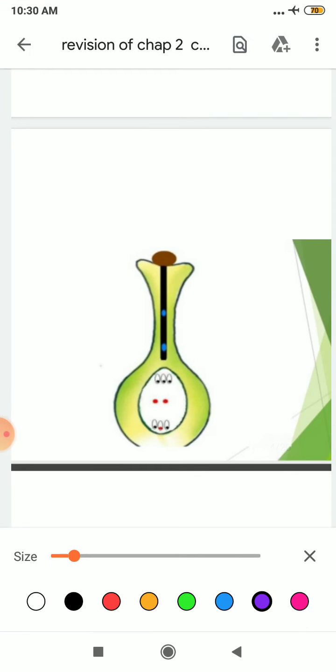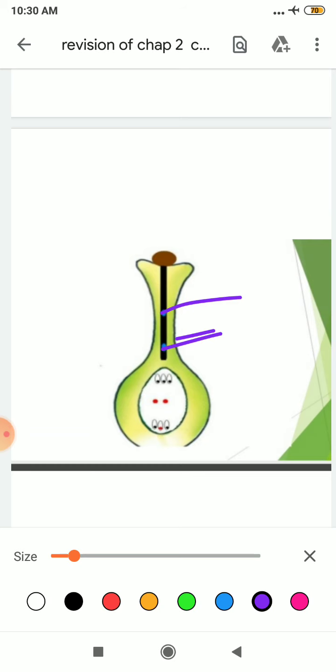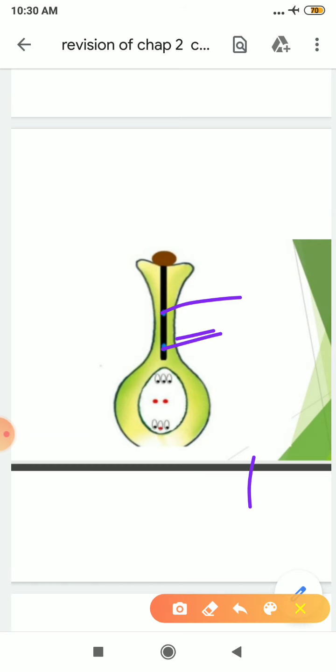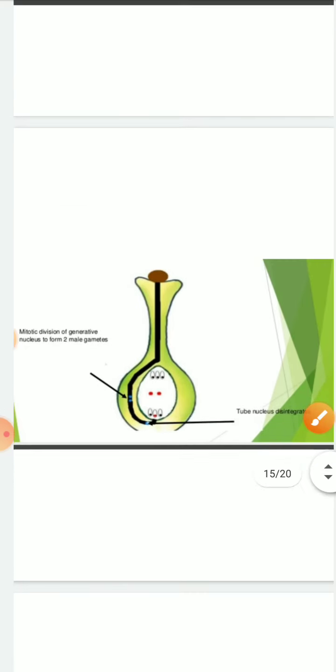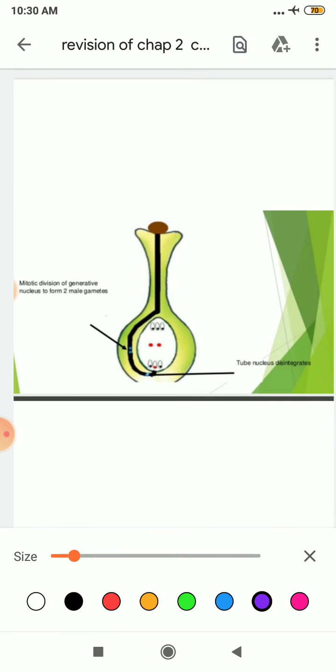The pollen tube entered through the micropylar end, so it is porogamy. Entry of pollen tube through micropyle is known as porogamy. Sometimes division of your generative nucleus can occur inside your pollen grain only, or sometimes it can occur in your pollen tube also to form male gametes. Then it comes to fuse with the ovule.